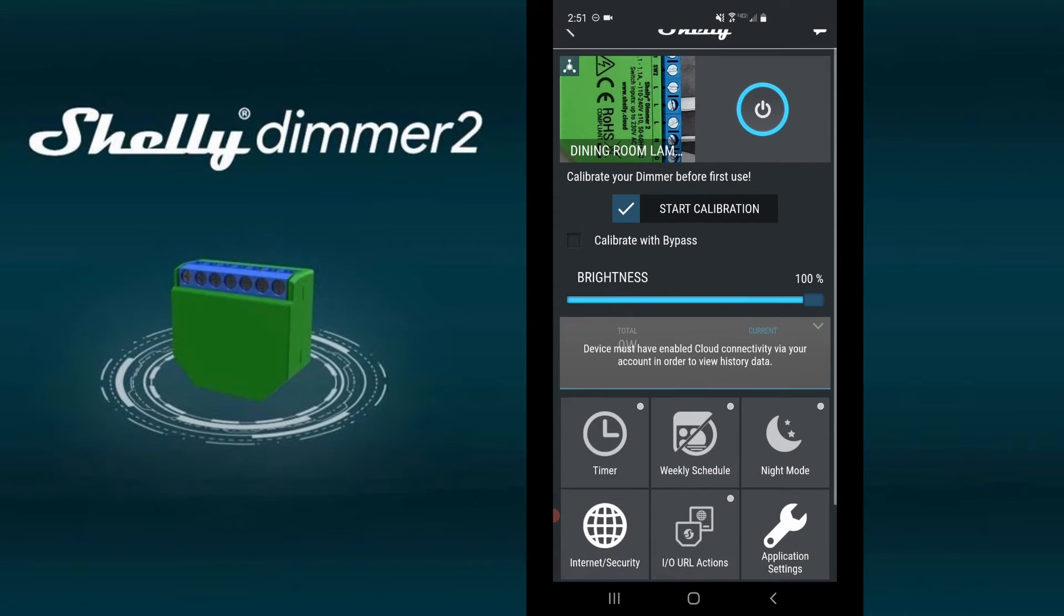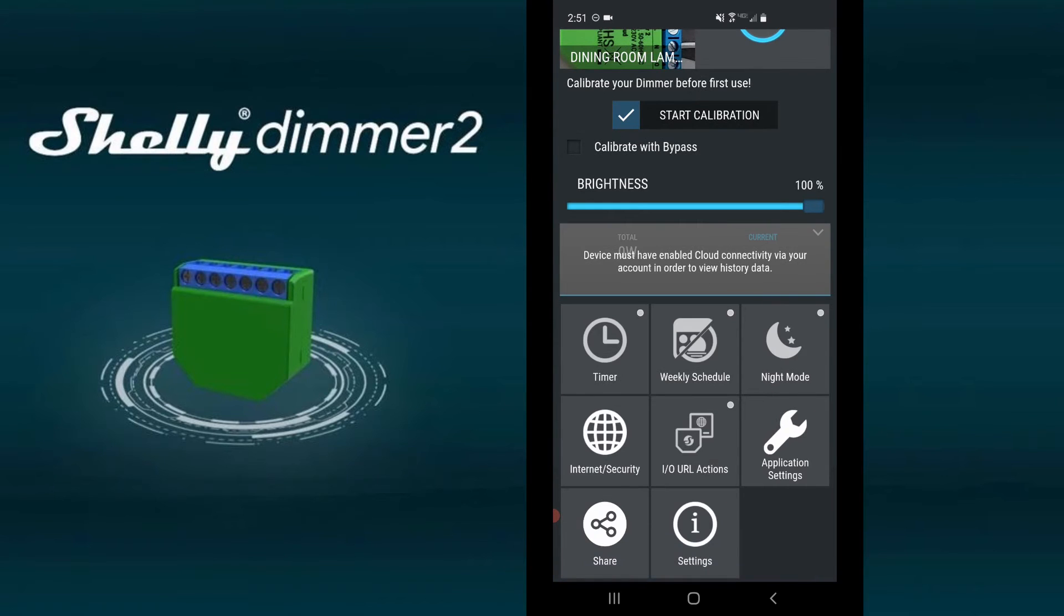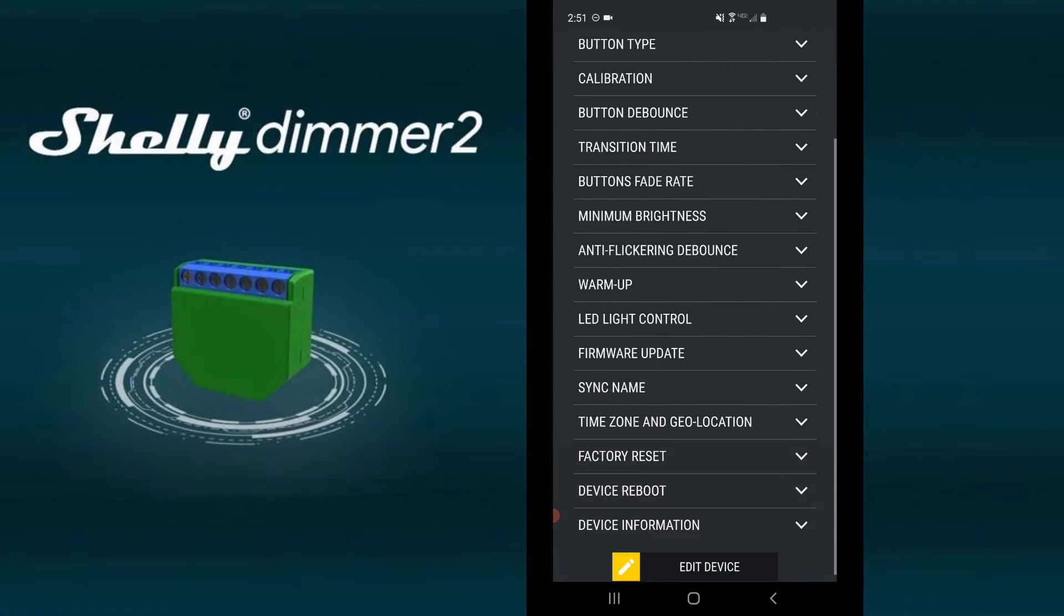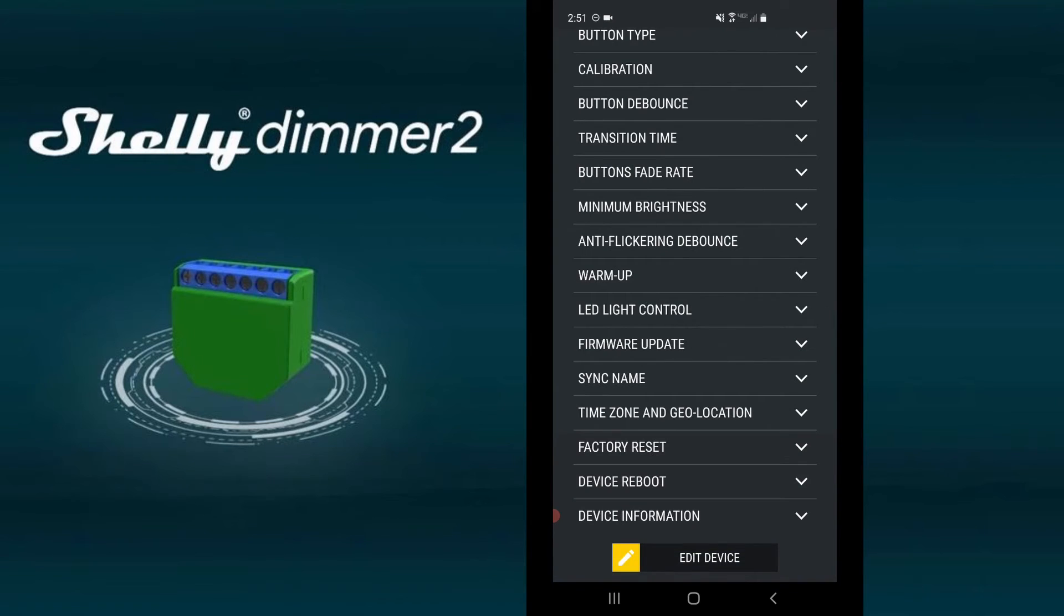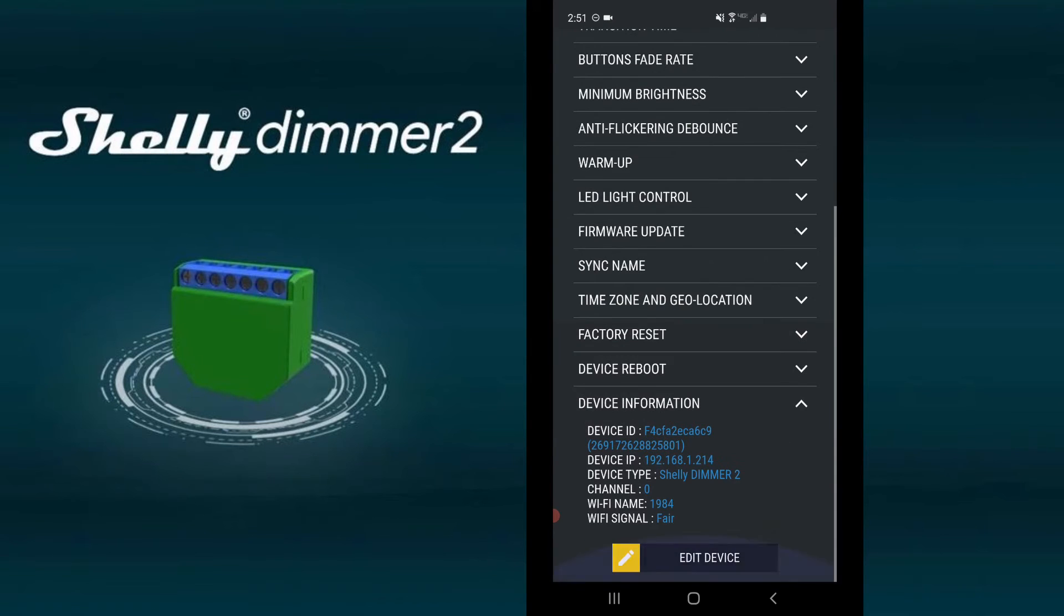Now we need to get the IP address. Click on settings, then scroll down and click on device information. Write down the IP address.